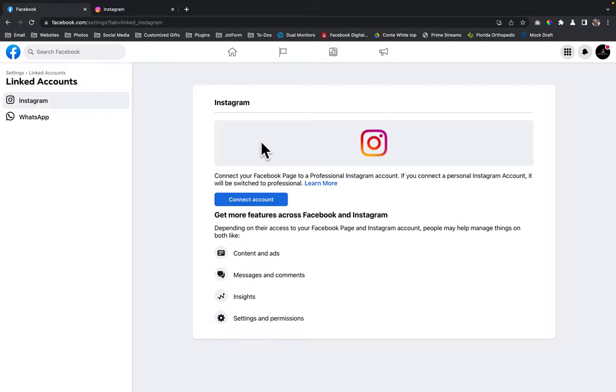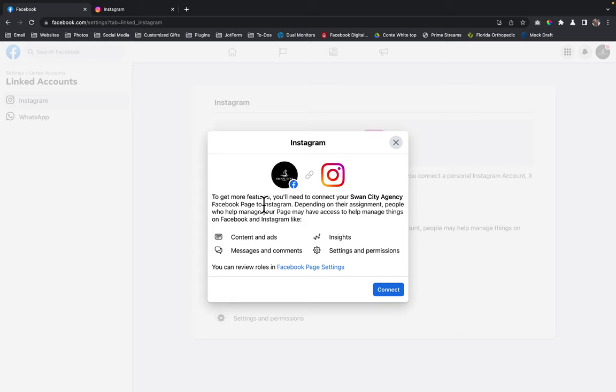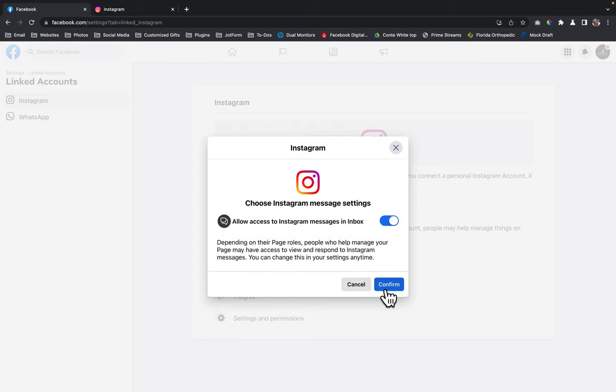So now we're going to go back to Facebook and we're going to click connect account. From here, you're just going to click on connect. You're going to click on confirm.